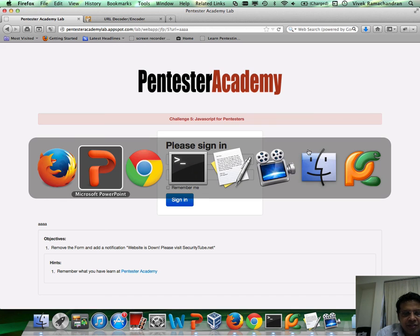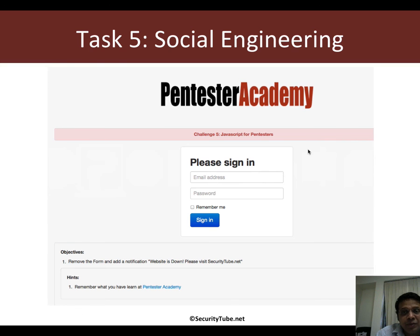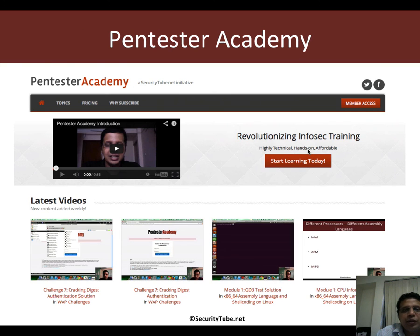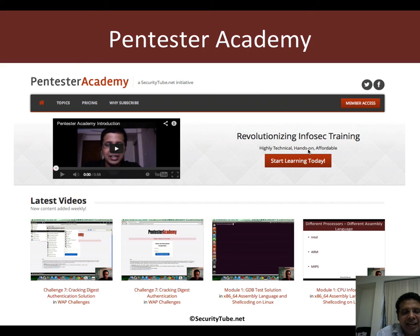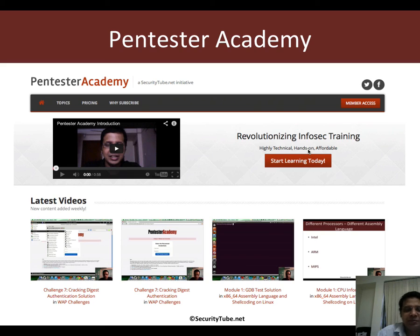So, this is the task for this video. Hopefully you will enjoy it. And if you're liking your time here on Pentester Academy, we would really appreciate if you can recommend us to your friends and colleagues in the Infosec community. Thank you.